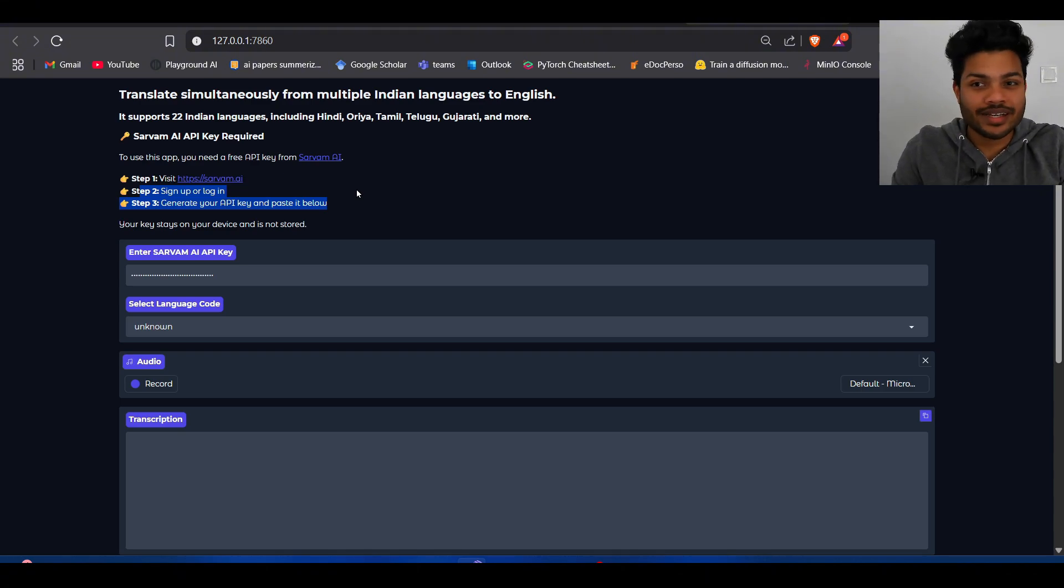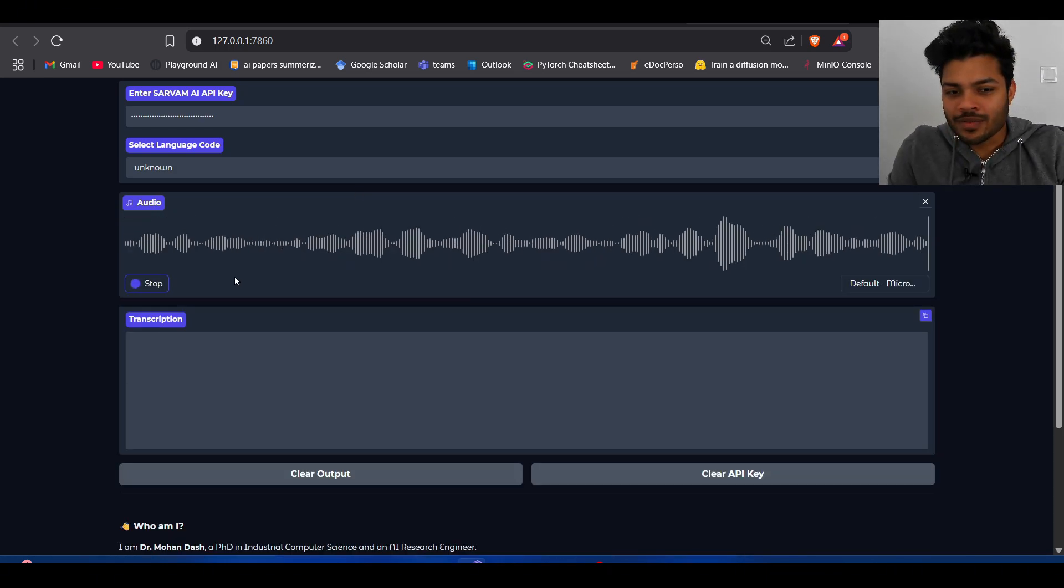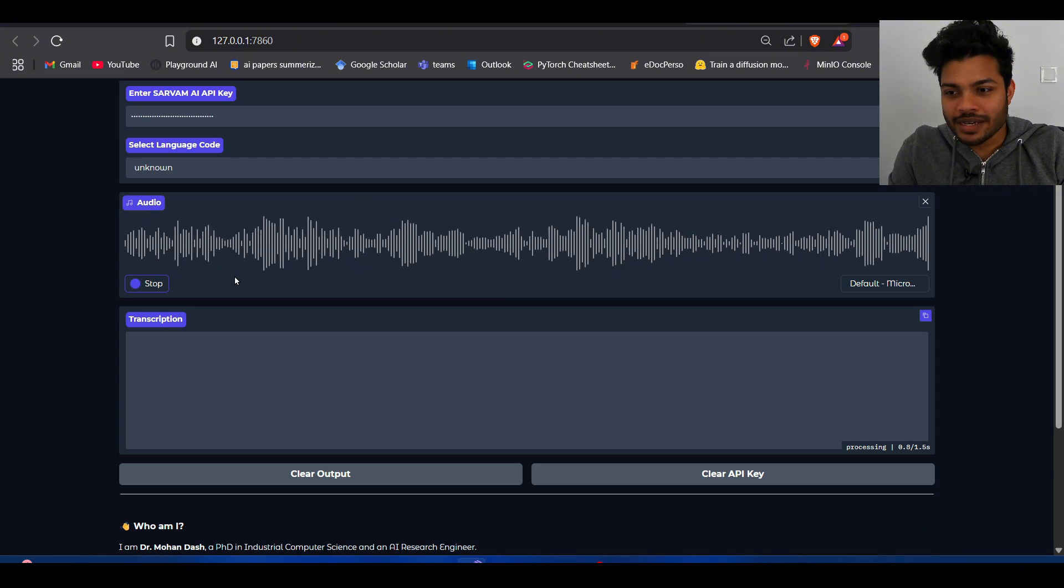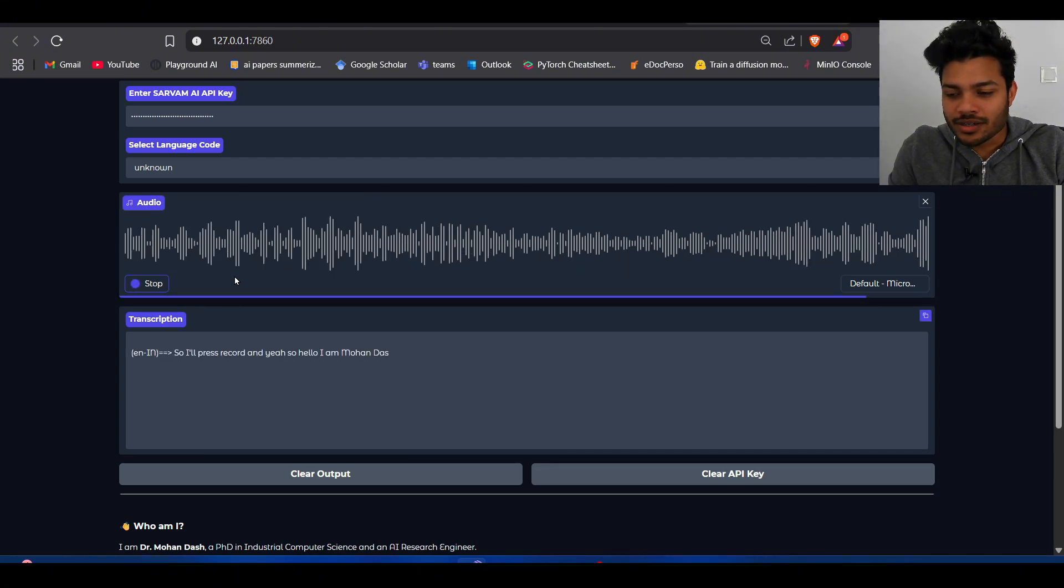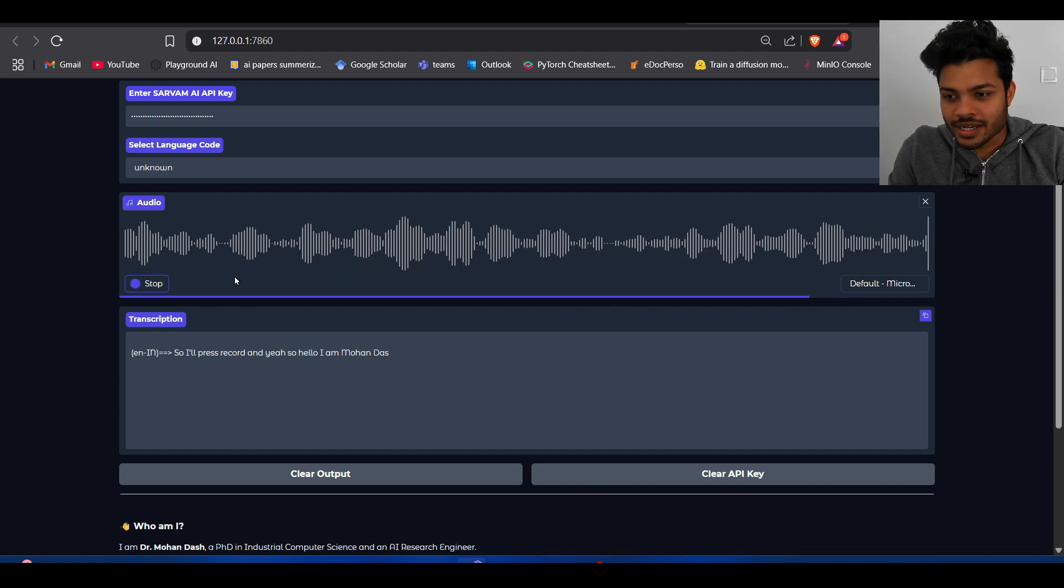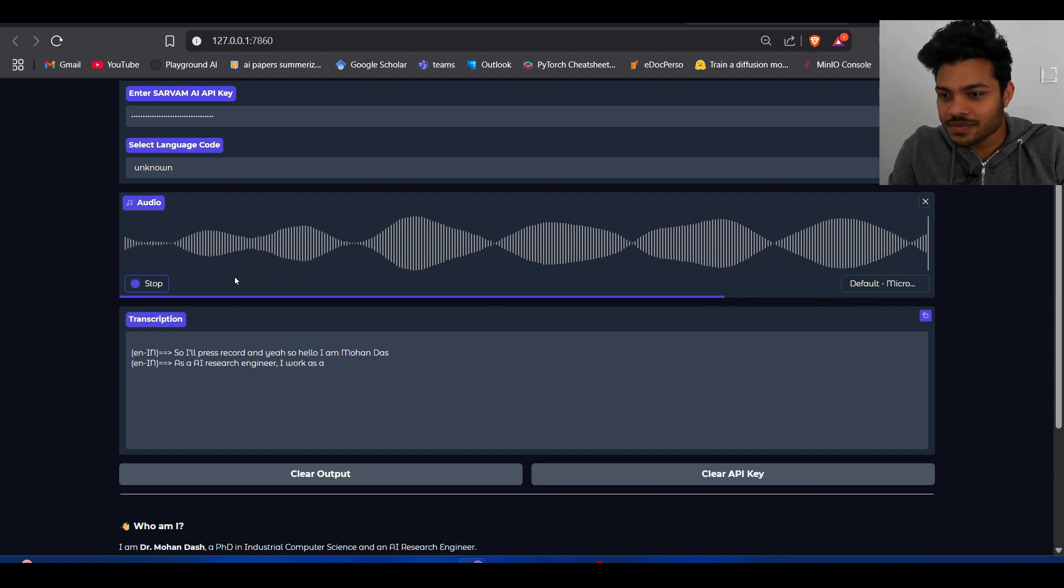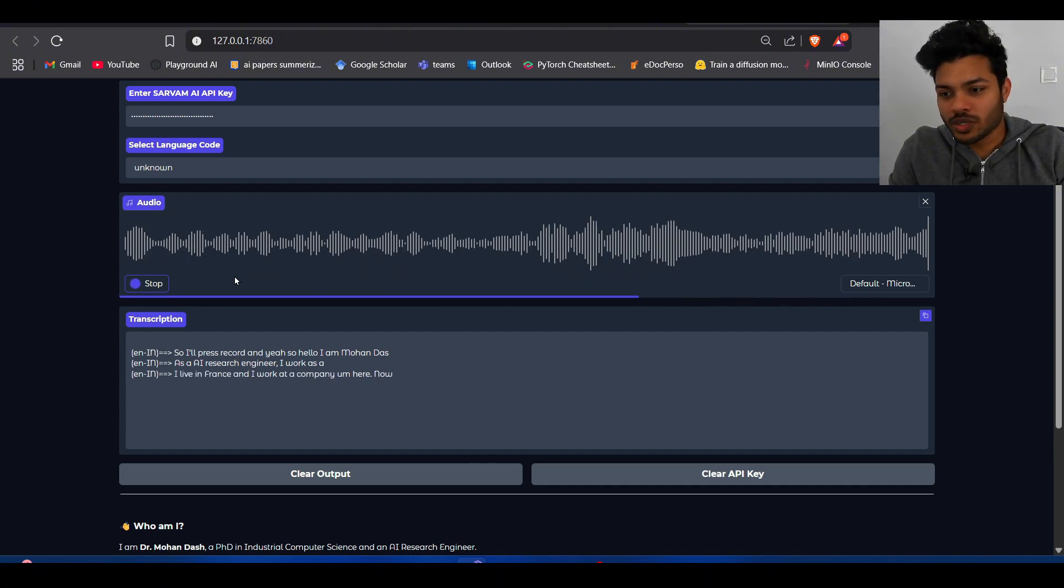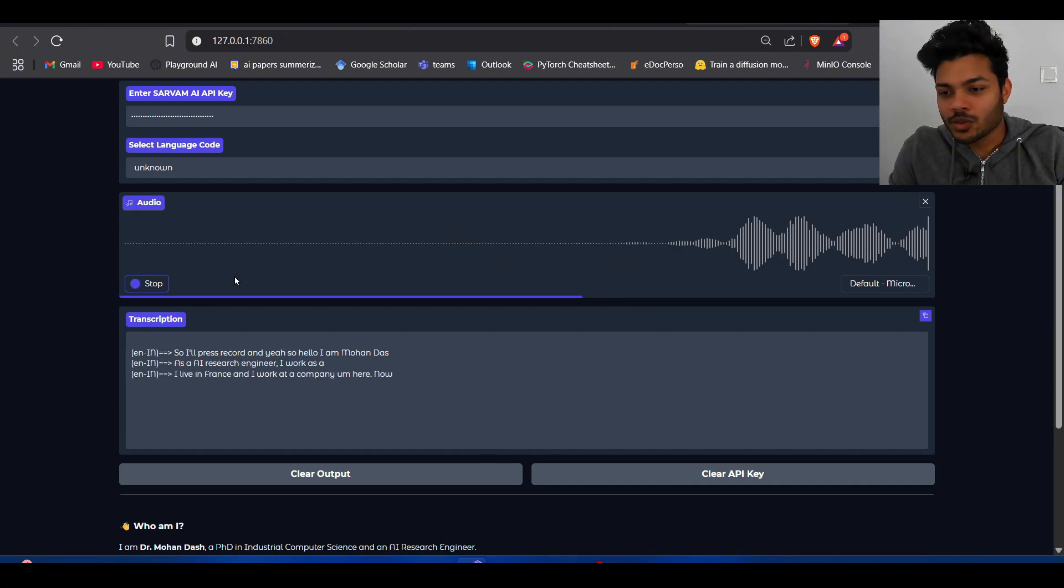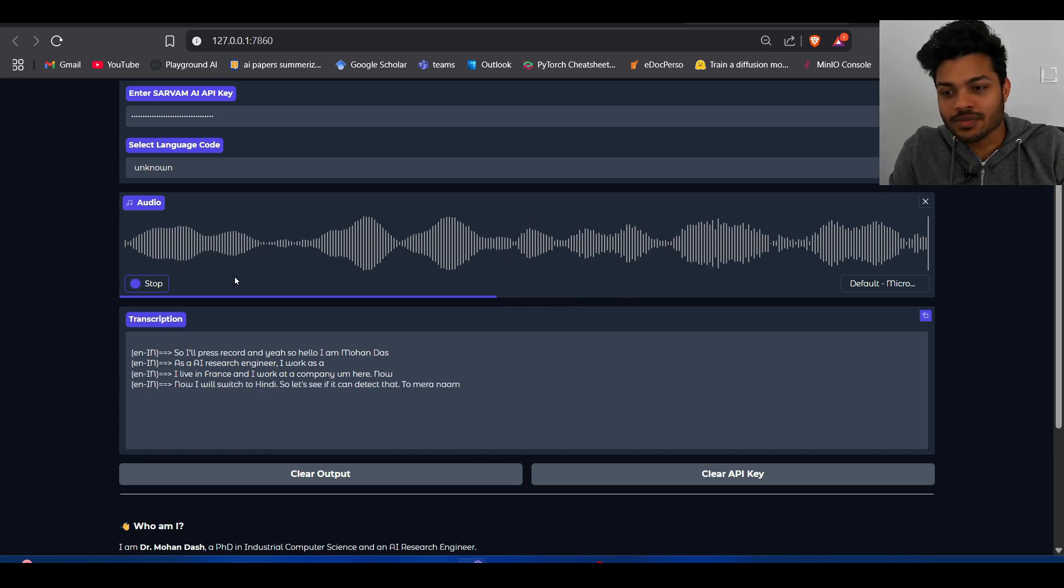Now I'm going to show you the demo, so I'll press record. Hello, I am Mohandas, an AI research engineer. I live in France and I work at a company here. Now I'll switch to Hindi, so let's say if it can detect that. So my name is Mohan and I am in France.